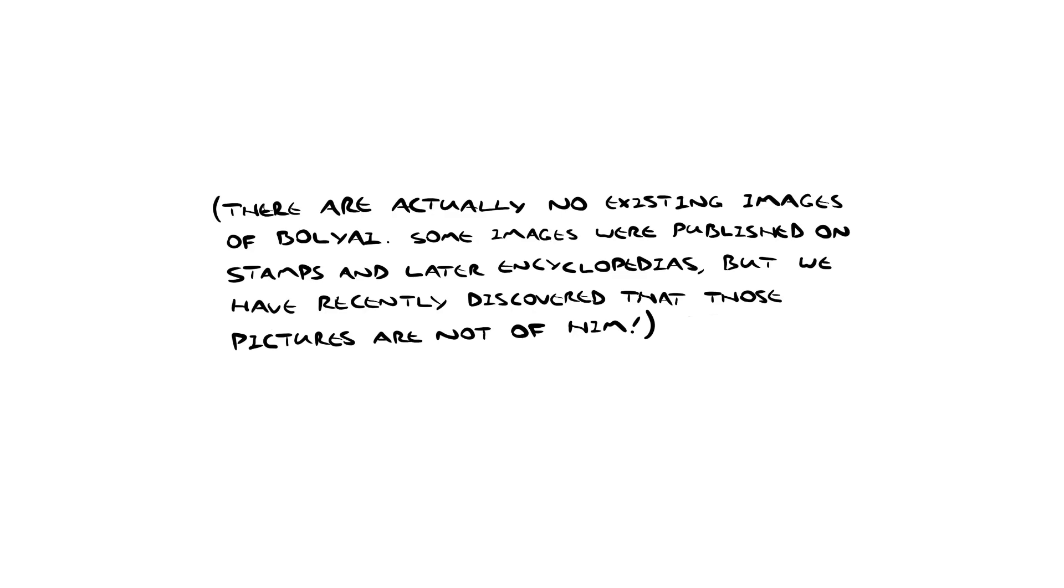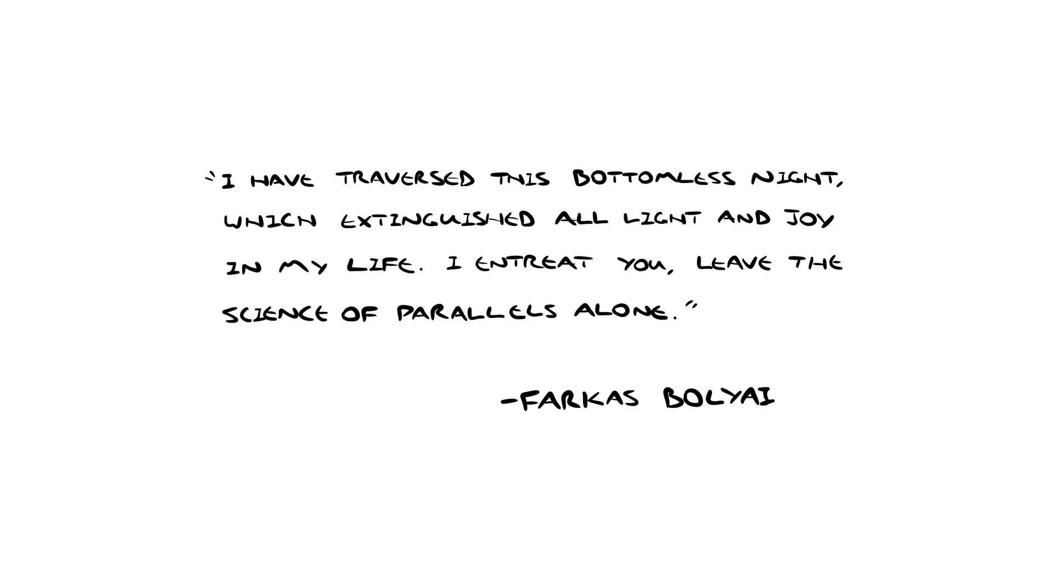So in 1820, Hungarian mathematician Janos Boliai was studying the parallel postulate, specifically in the form of Playfair's axiom. His father, Farkas, was also an accomplished mathematician, and he thought it was a waste of time. He told Janos that the topic extinguished all light and joy in his life. A little bit dramatic, but Janos continued to study it.